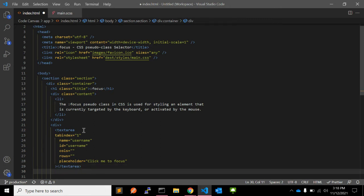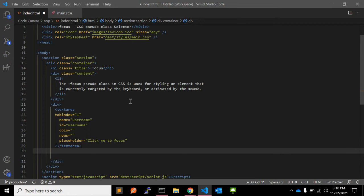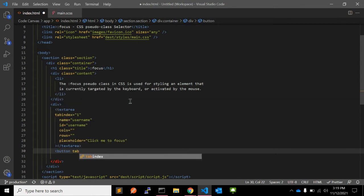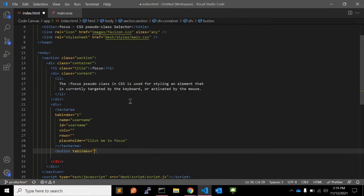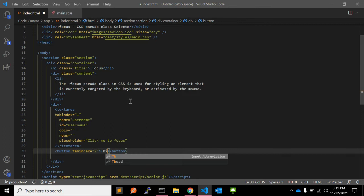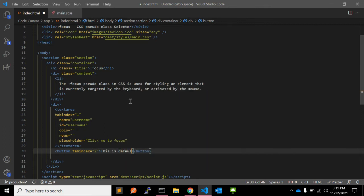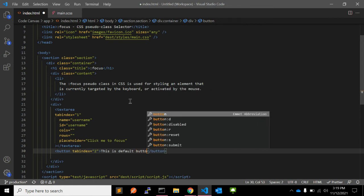Tabindex is used to set the tab order when the user presses the tab key on the keyboard. Next is a button — let's say the button has tabindex equal to 2, and this is a default button.